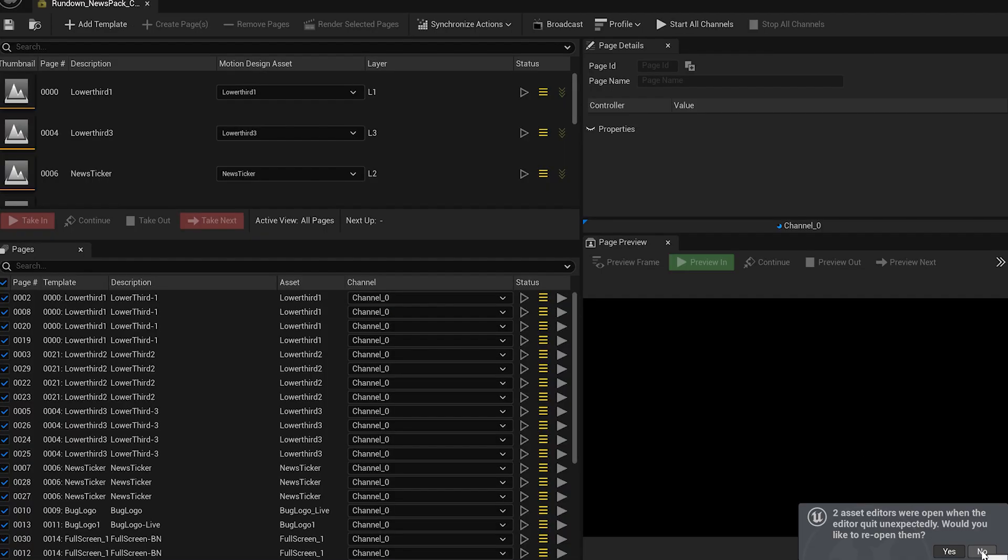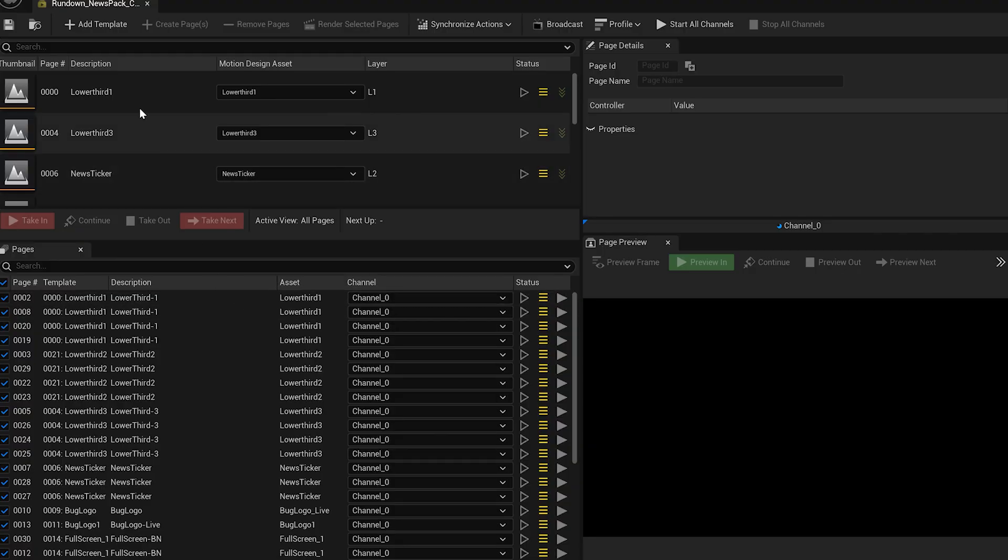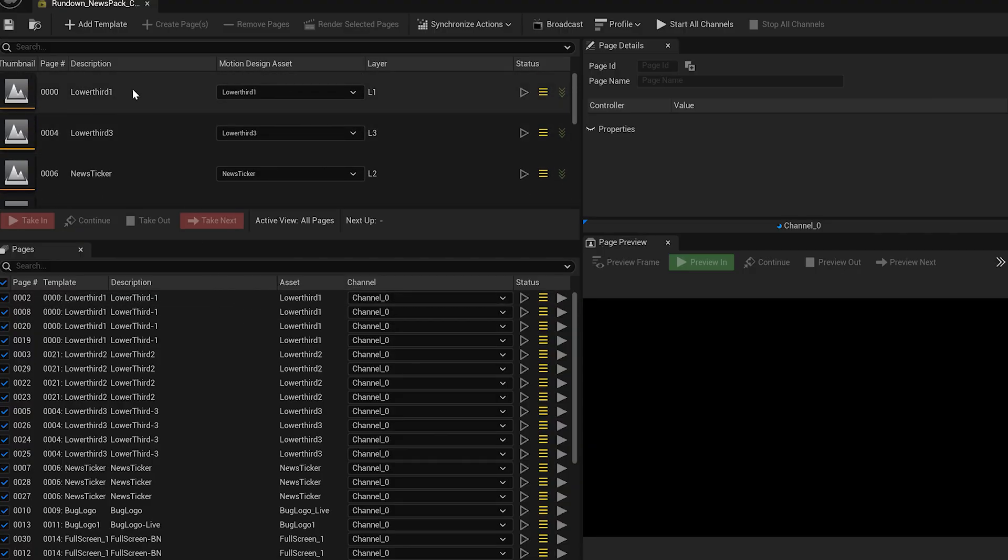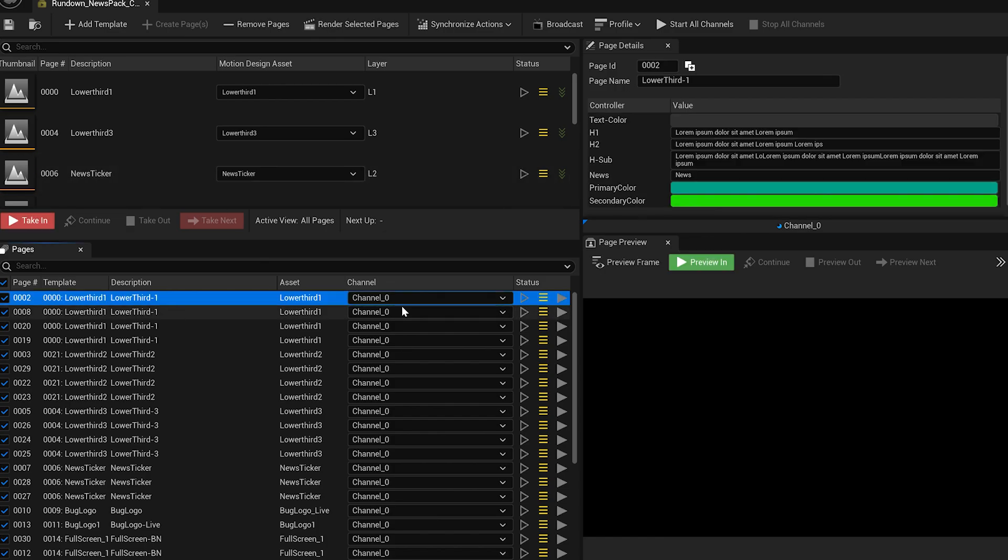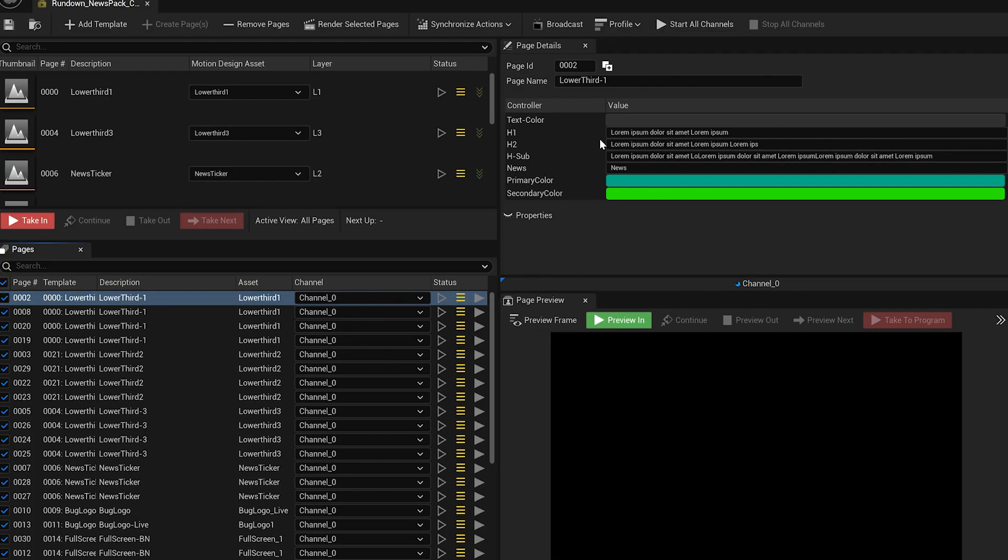Inside the rundown, you'll notice a section called Pages where every page needed for the broadcast is listed. These pages are built using templates, and everything is fully editable. Clicking on a page reveals its controller in the Page Details panel, where you can customize colors, text, and other visual parameters based on your requirements.